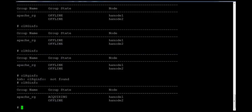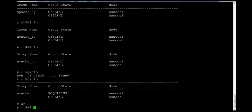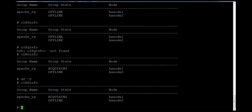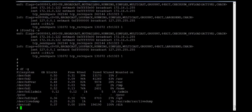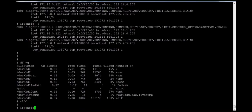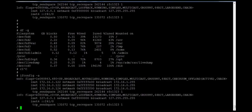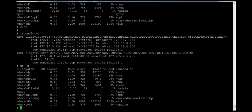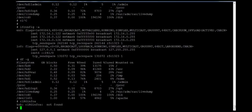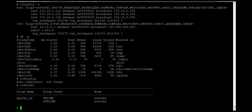You can now see the status is showing acquiring, which means the resource group is being brought online on hnode1. We'll check the service IP — yes, the service IP is now configured at 144. We'll also check the file system, and this is the application which is part of the resource group. Running clrginfo now shows the resource group state on hnode1 is online.